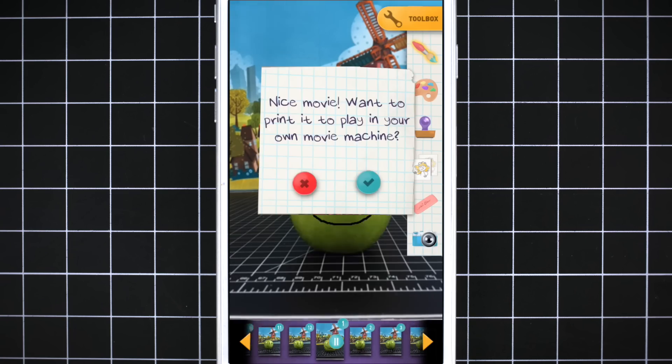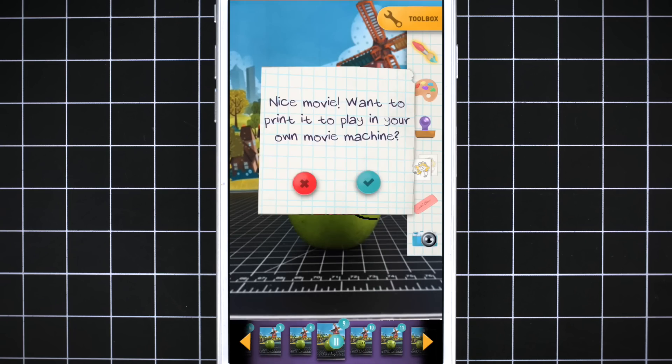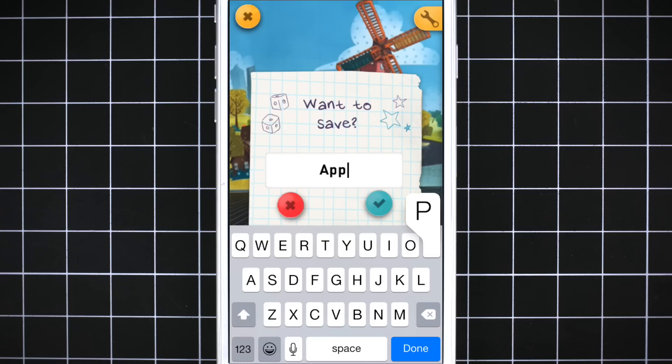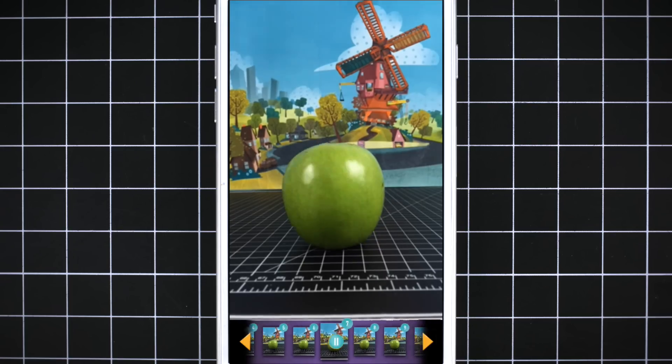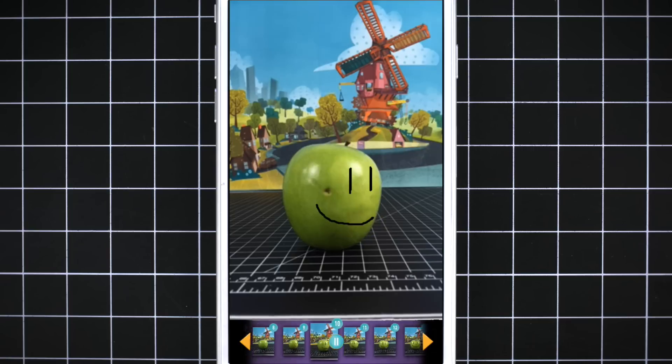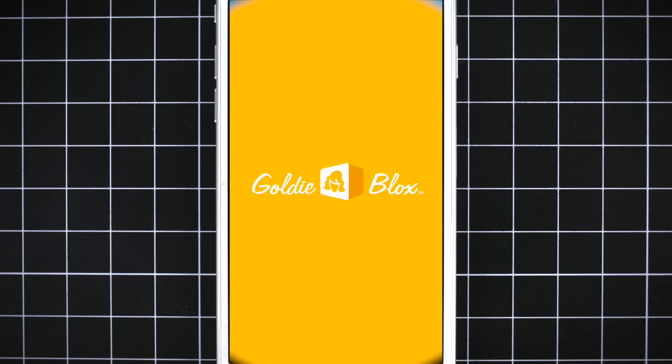If you want, you can print your animation to use in the Movie Machine toy set or save it to your camera roll. Talk about making your head spin! We'll see you soon. Have a great day!